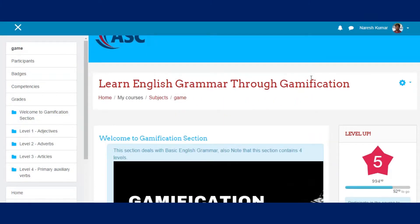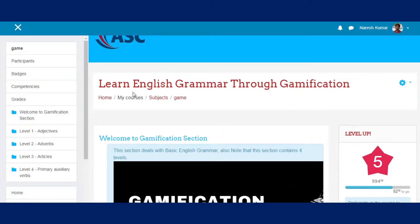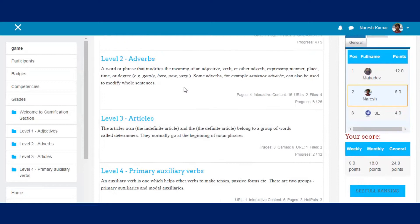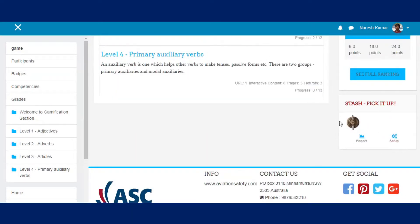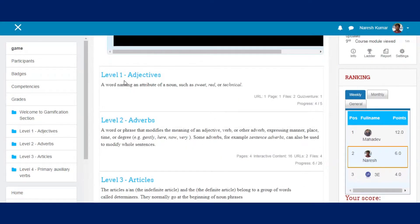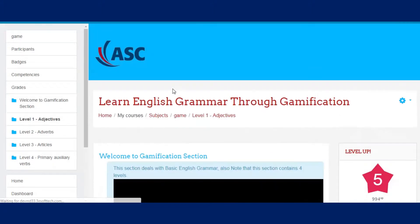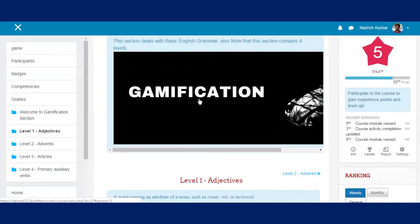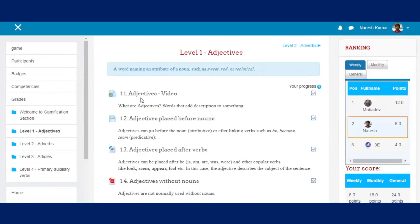Today we will learn English. As you can see, there is one source stash already collected previously. At the right corner, you can see the enrolled users as per their points collected in the English course.